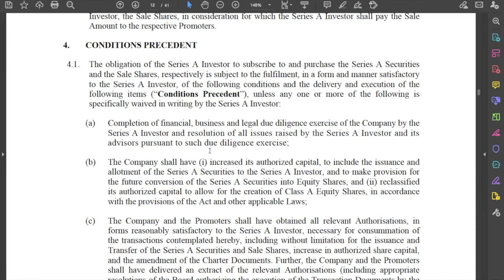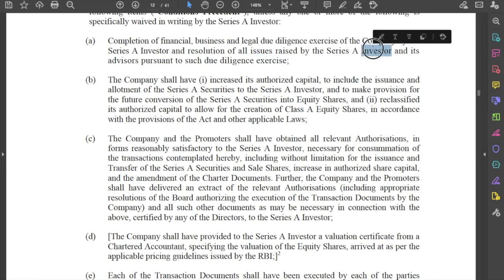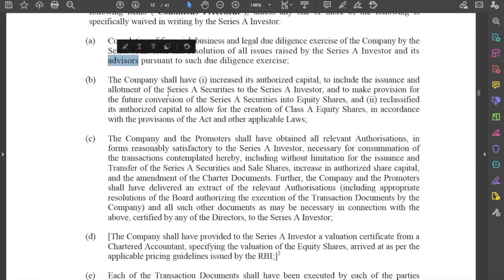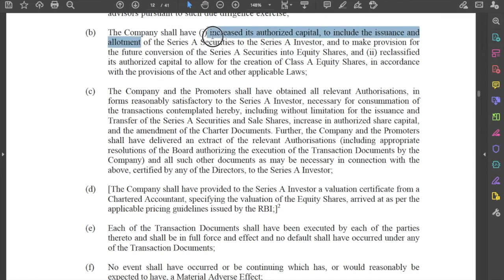What are these conditions precedent? First, completion of financial, business, and legal due diligence of the company by the investor, and a resolution or curing of all issues raised by the investor and its advisors. Second, because the company is issuing fresh shares, it may have to increase its authorised share capital — we cannot have paid-up share capital in excess of the authorised share capital — to include the issuance and allotment of these new shares to the investor.